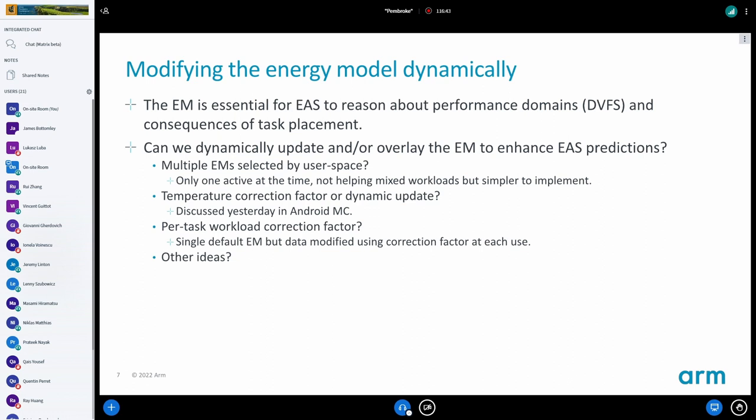What can we do to make it more accurate? Should we add scaling factors that try to take things into account, like the task profile or temperature? There was a discussion yesterday about the temperature influence on the energy model — when the system heats up, some of the curves shift, and suddenly some OPPs become more efficient than others. Or should we dynamically update the whole energy model?